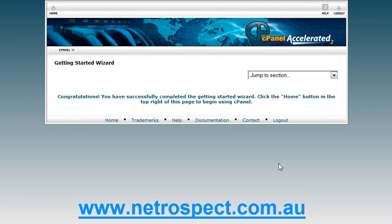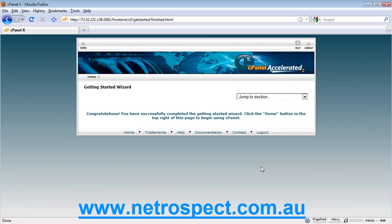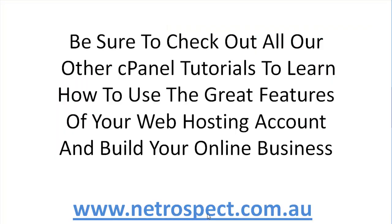And that is the end of the wizard — it basically sets up the core fundamentals. You don't have to use the wizard; you can set it up manually and we'll be going through each of the icons in turn. That ends this tutorial on the getting started wizard. Be sure to check out all our other cPanel tutorials to learn how to use the great features of your web hosting account and build your online business.